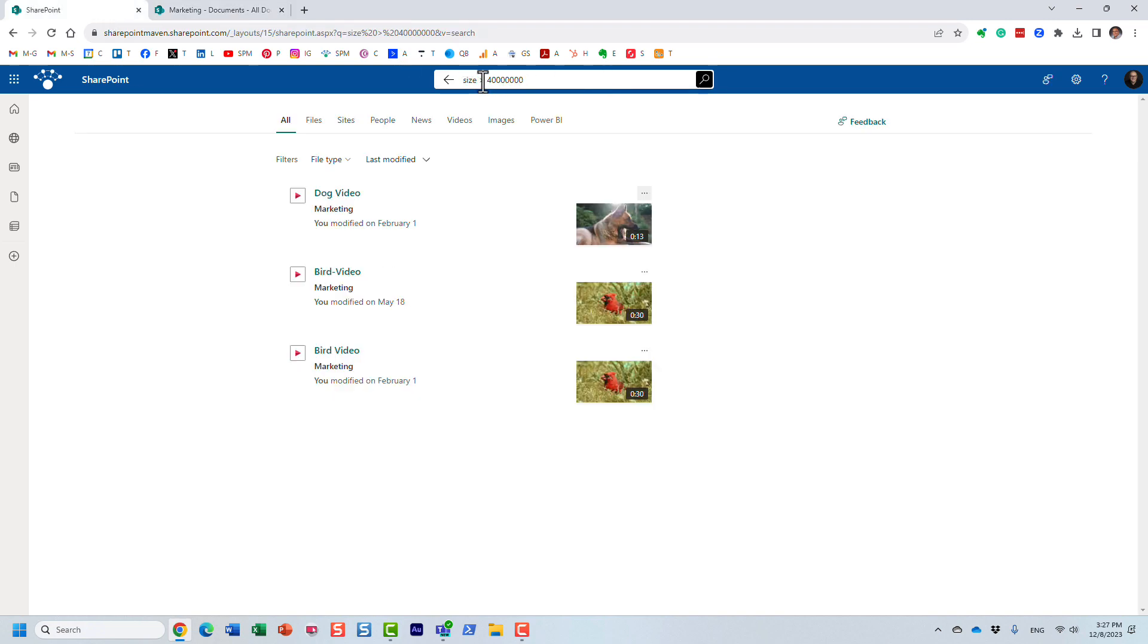Obviously, you can use the less symbol if you want, or even equal symbol. But this is a nice way to find documents quickly that are of certain file size.